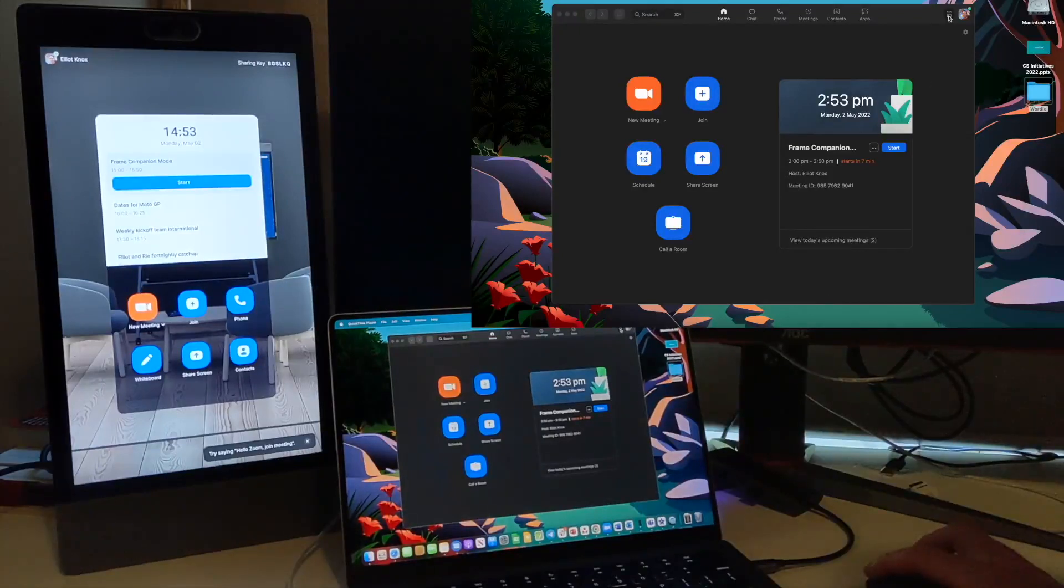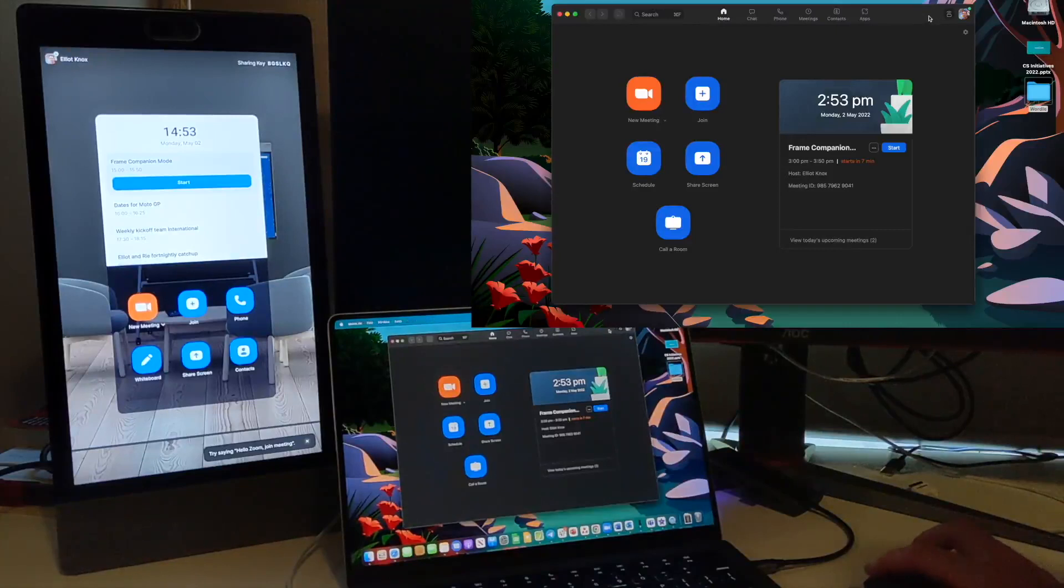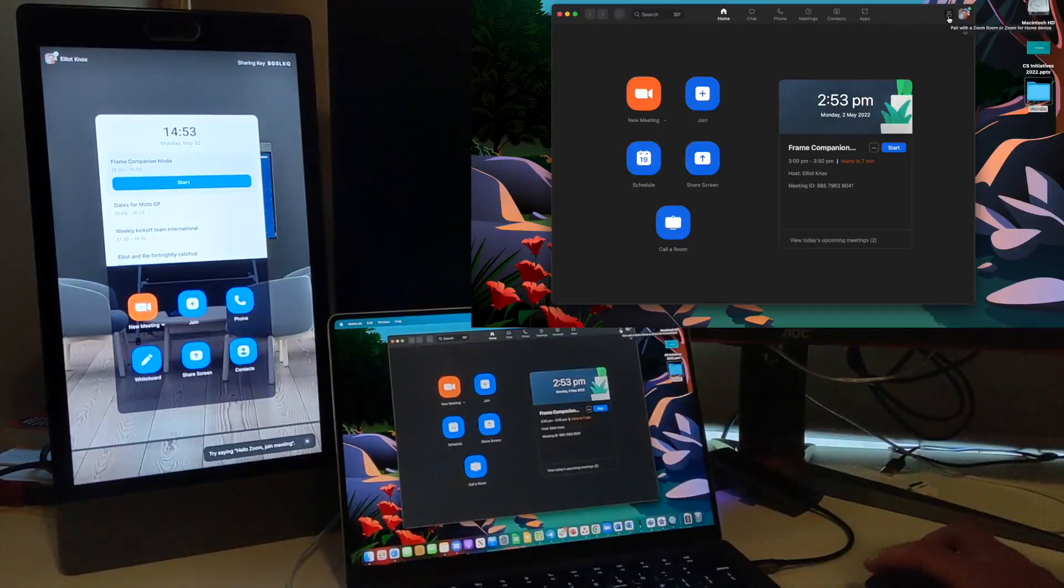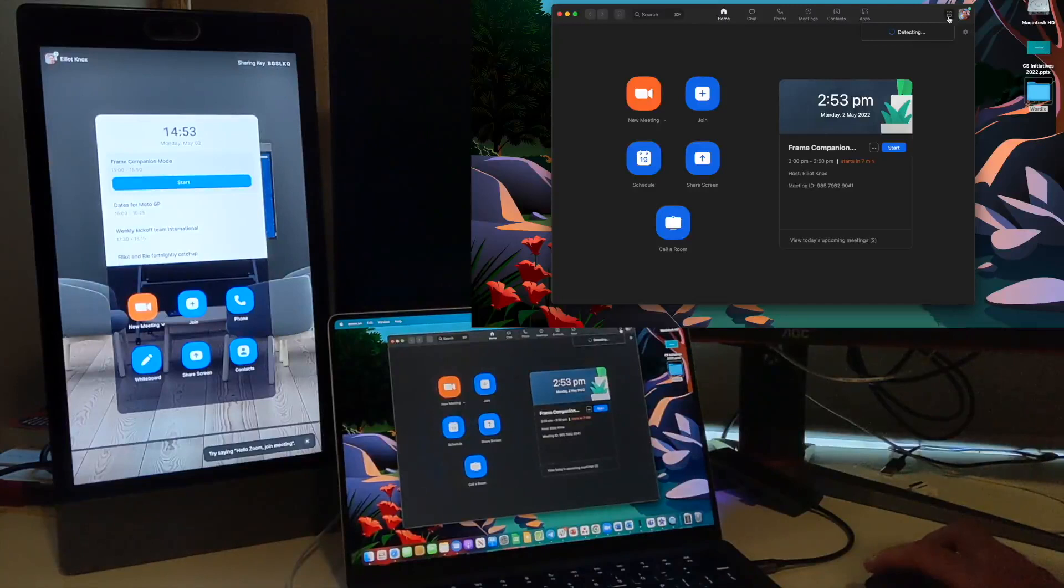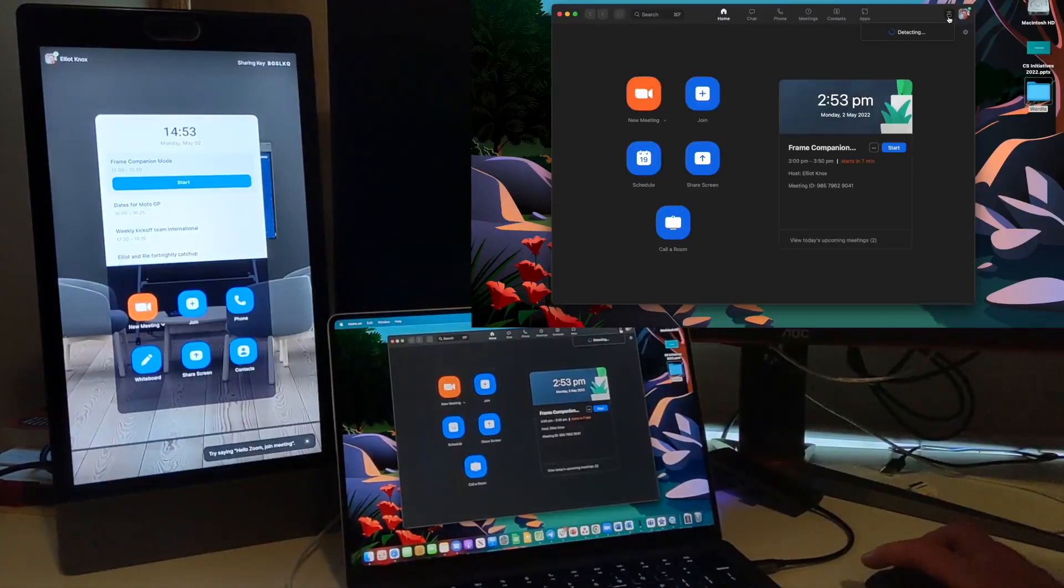To get started, if I hover my mouse over this icon here, it'll come up and say pair with the Zoom room or Zoom for home device. Click on that and it'll pair to the Neat Frame automatically via ultrasonic proximity detection.